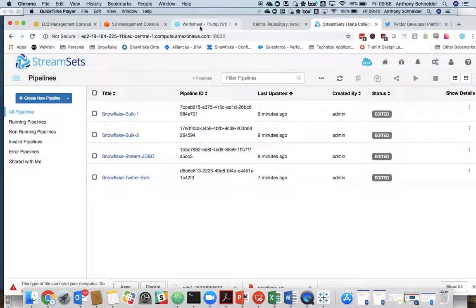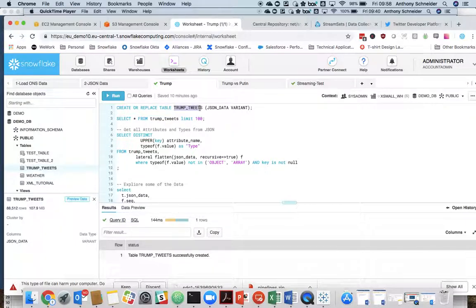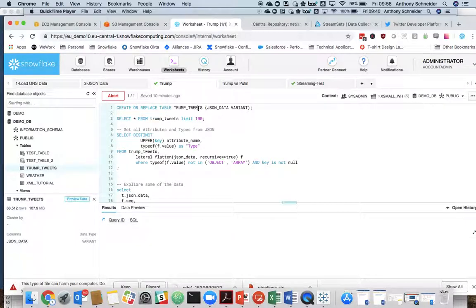So what we first want to do in Snowflake is create a table for our tweets. We're going to call it TrumpTweets, JSON data, and a variant column type. This is how we handle semi-structured data because the data coming out of that API is in JSON format.